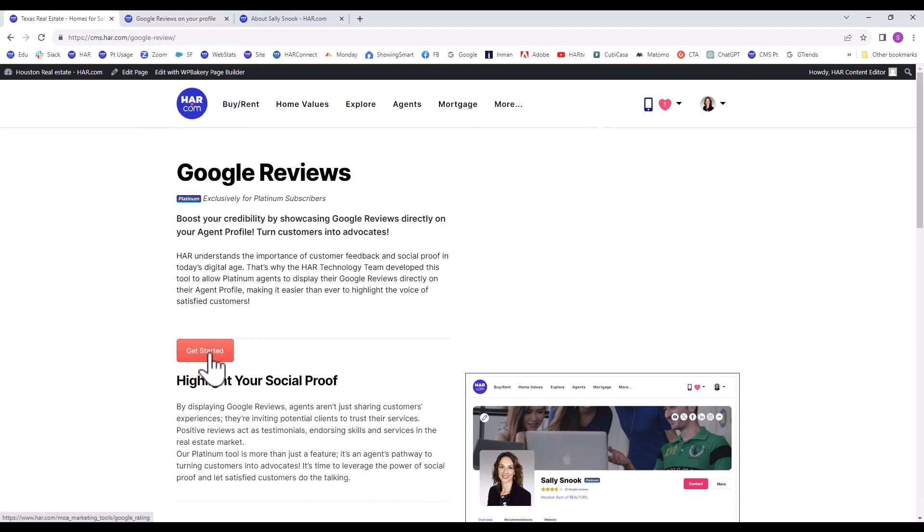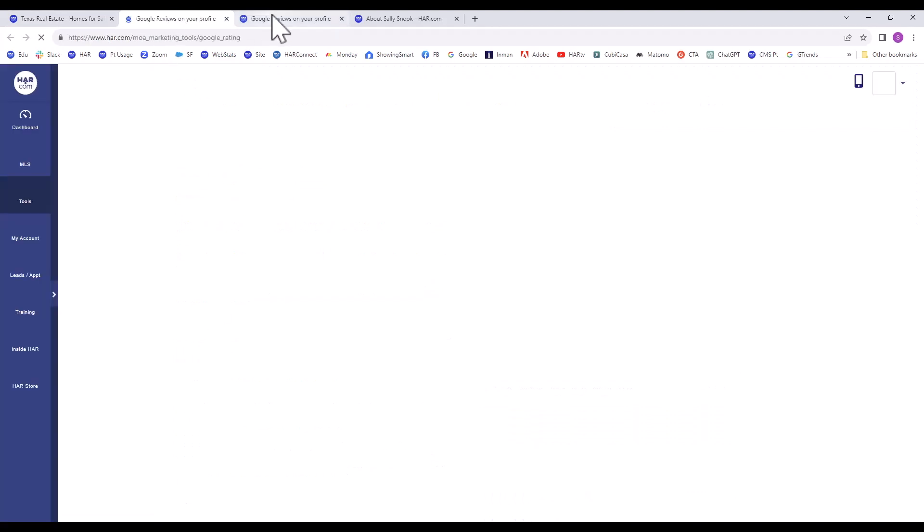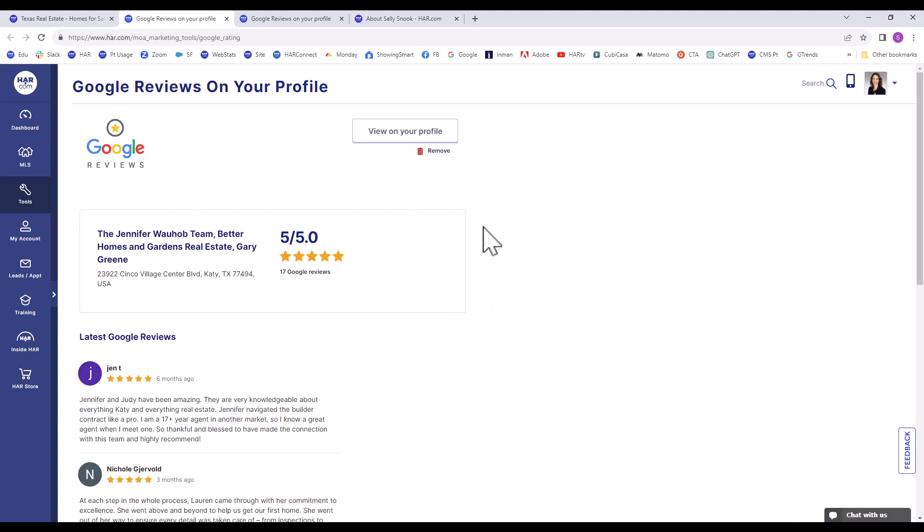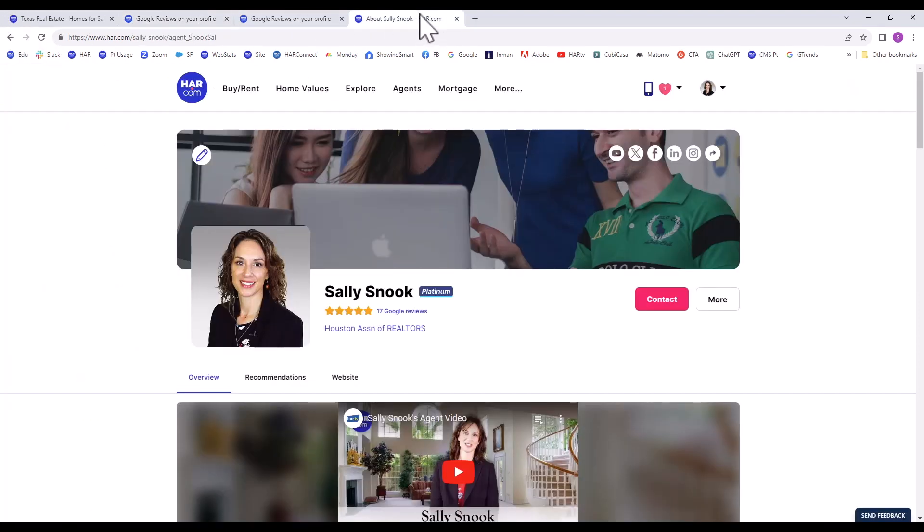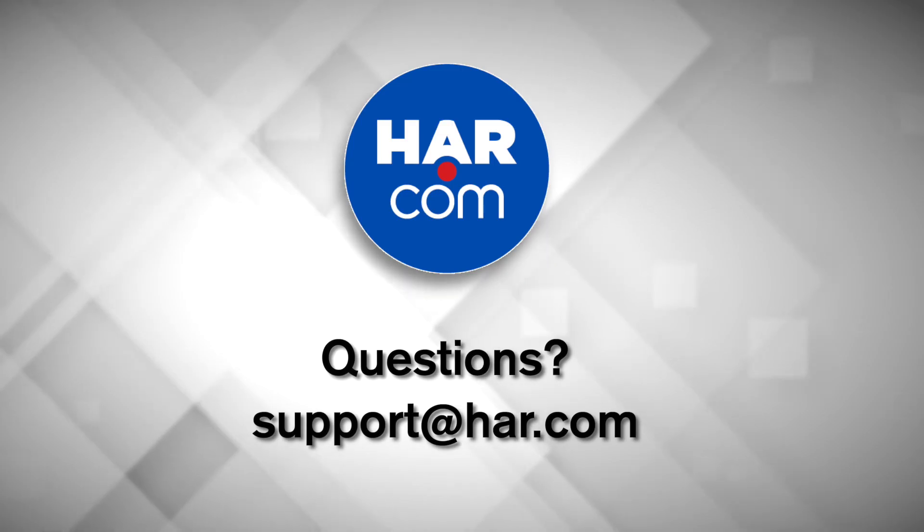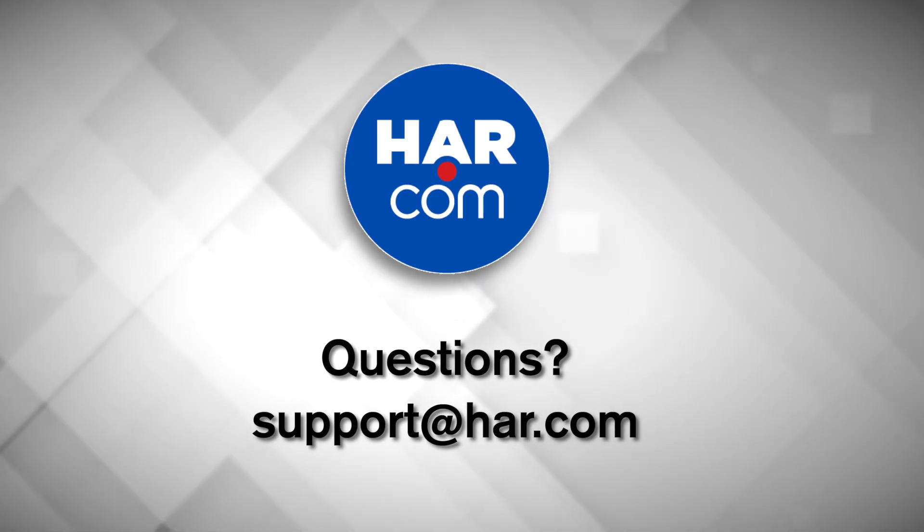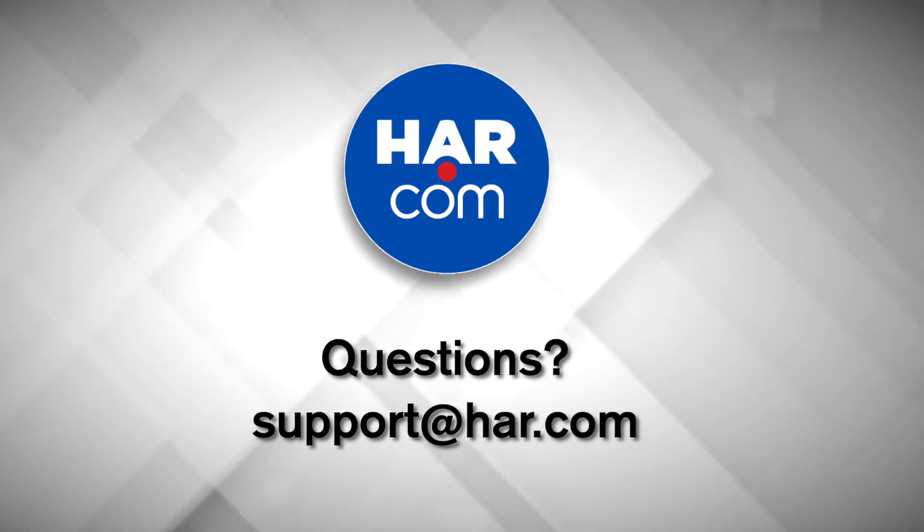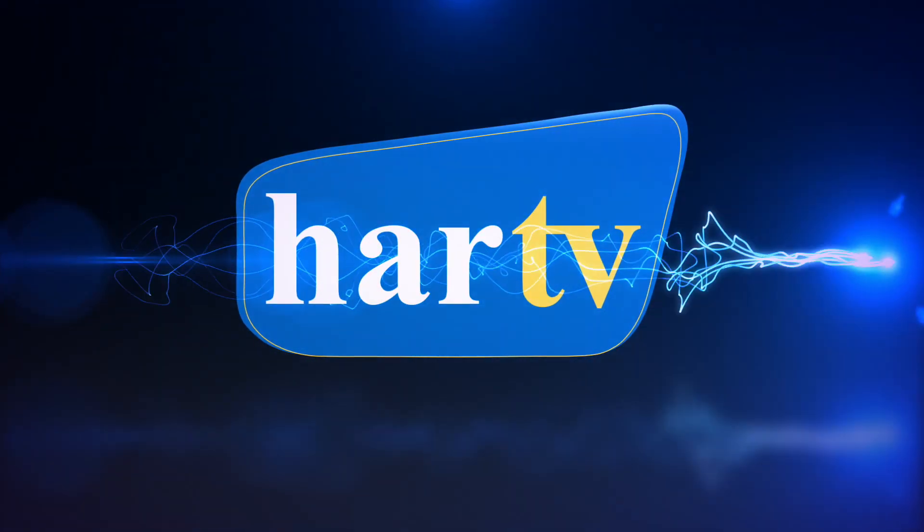HAR understands the importance of customer feedback and social proof in today's digital age. Because of this, the HAR technology team developed this tool to allow Platinum Agents to display their Google Reviews directly on their agent profile, creating a seamless process of highlighting the voice of your satisfied customers. If you have any questions, please contact us using the contact information provided.